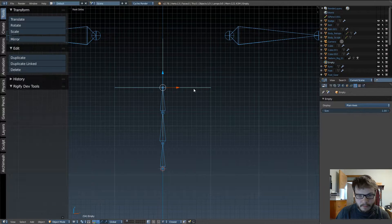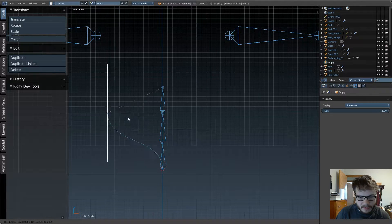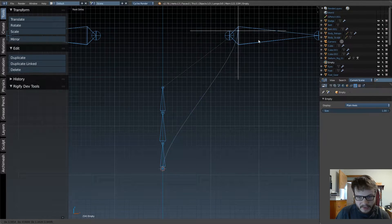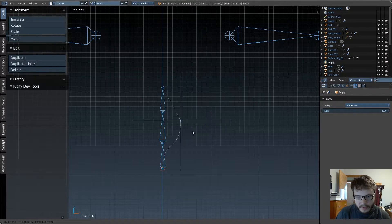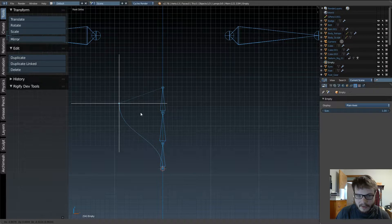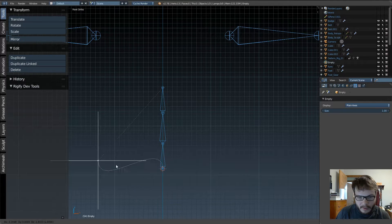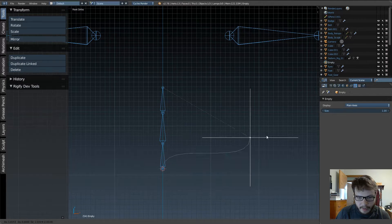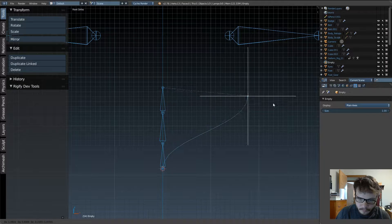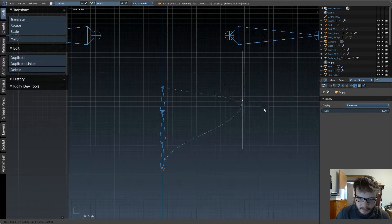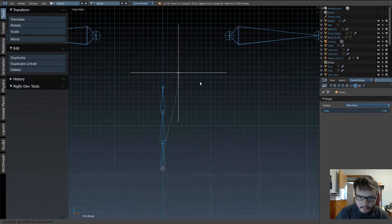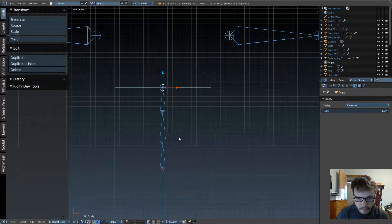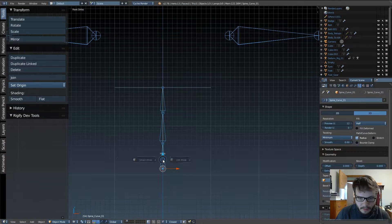If we go into object mode and grab that, you can see now what that's doing. That vertex point on our curve is hooked to the empty, and we can move it all around, like so, with no difficulty.